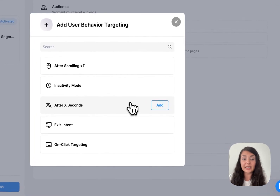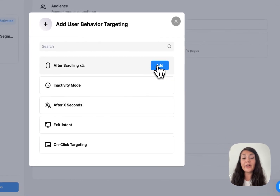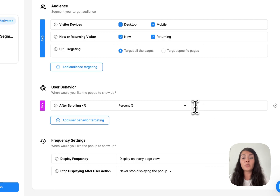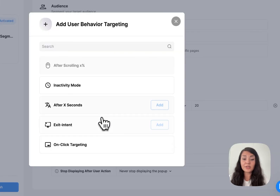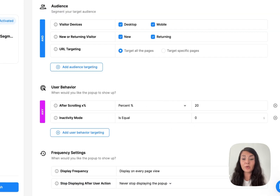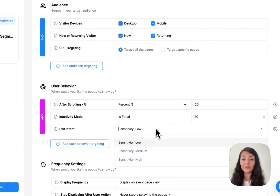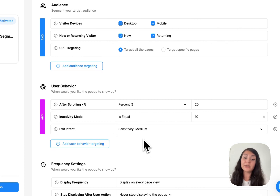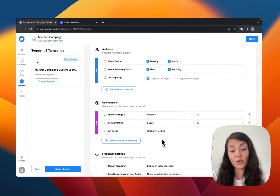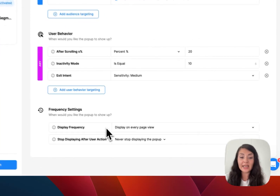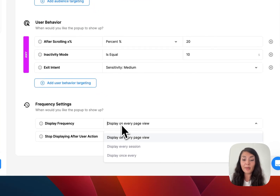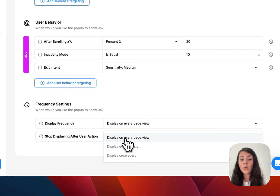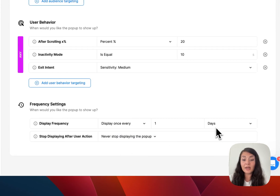You can also see user behavior targeting. For example, you can use After Scrolling X Percent if you want to wait until visitors scroll, say, 20% of your website. You can use Inactivity Mode to display your pop-up after someone is inactive for maybe 10 seconds, or use Exit Intent if you want your pop-up triggered when someone tries to leave your website. Lastly we have frequency settings — you can display your pop-up on every page view, every session, or once every day or month.